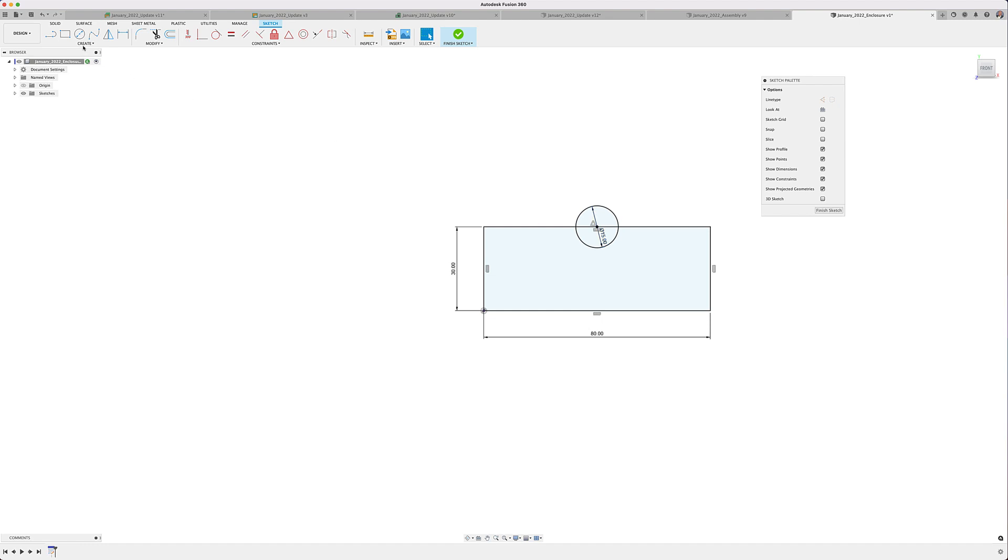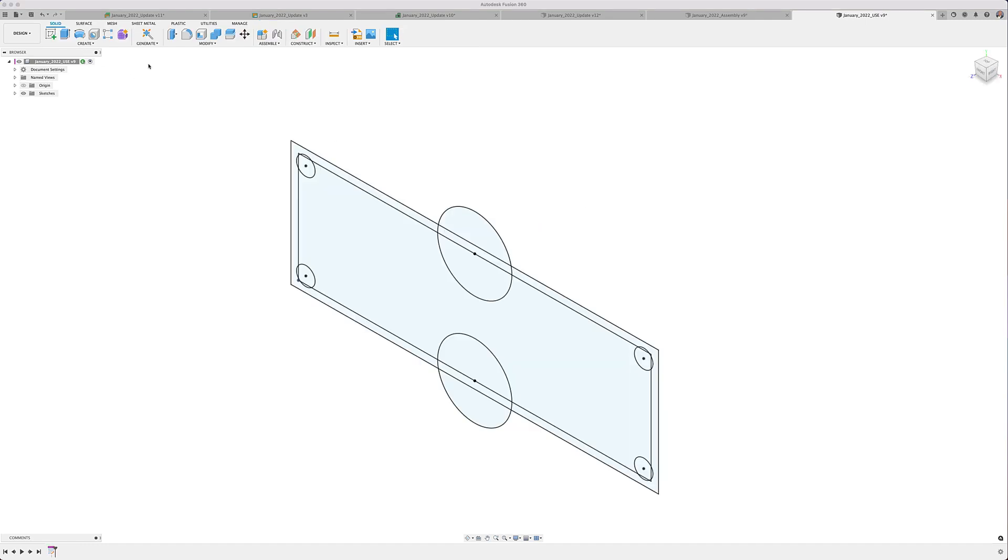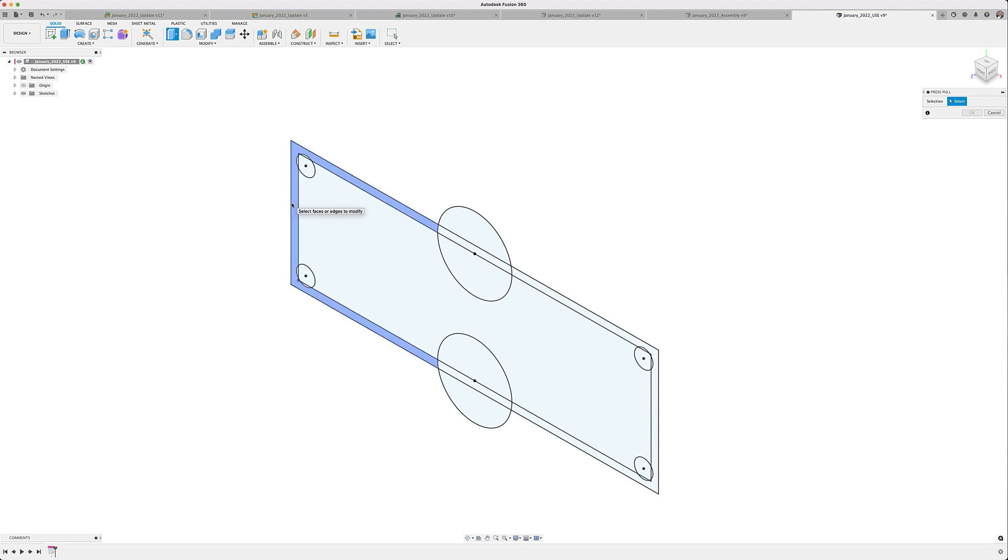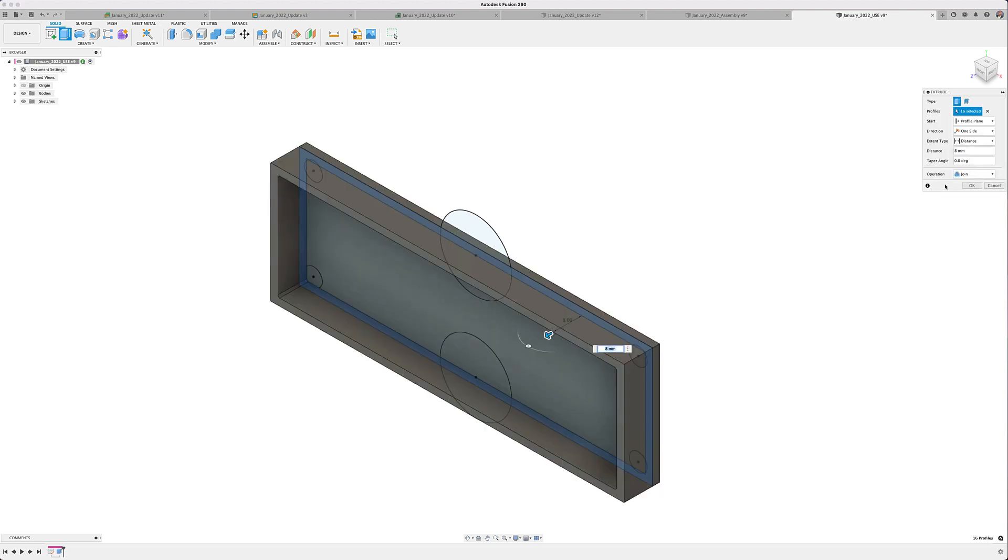As you may already experience, Fusion 360 provides you all of the mechanical, manufacturing, cam, simulation, and electronic design tools and much more into a single unified application. Let's get started.